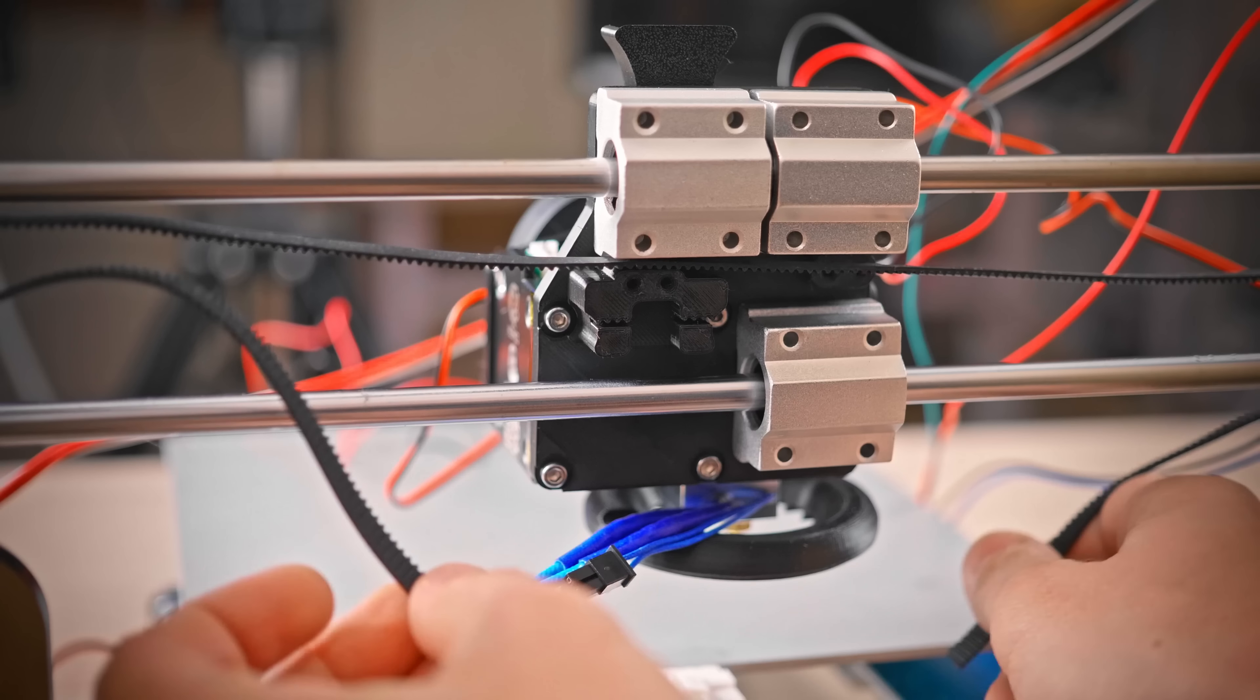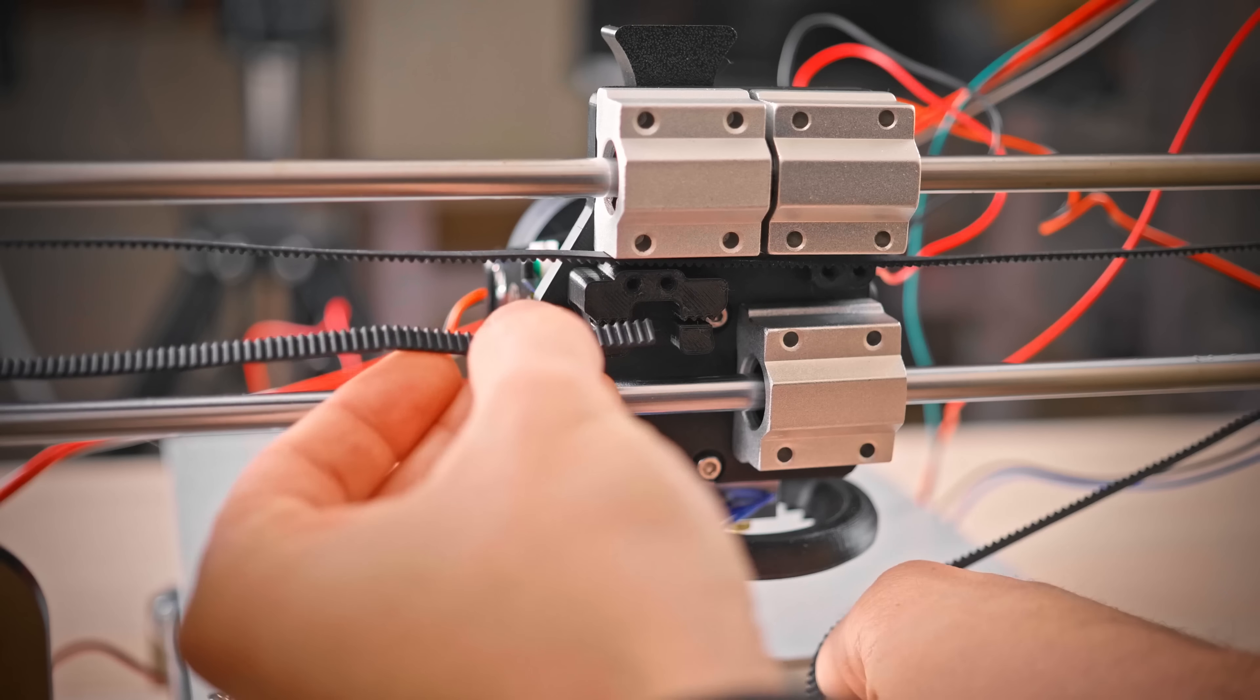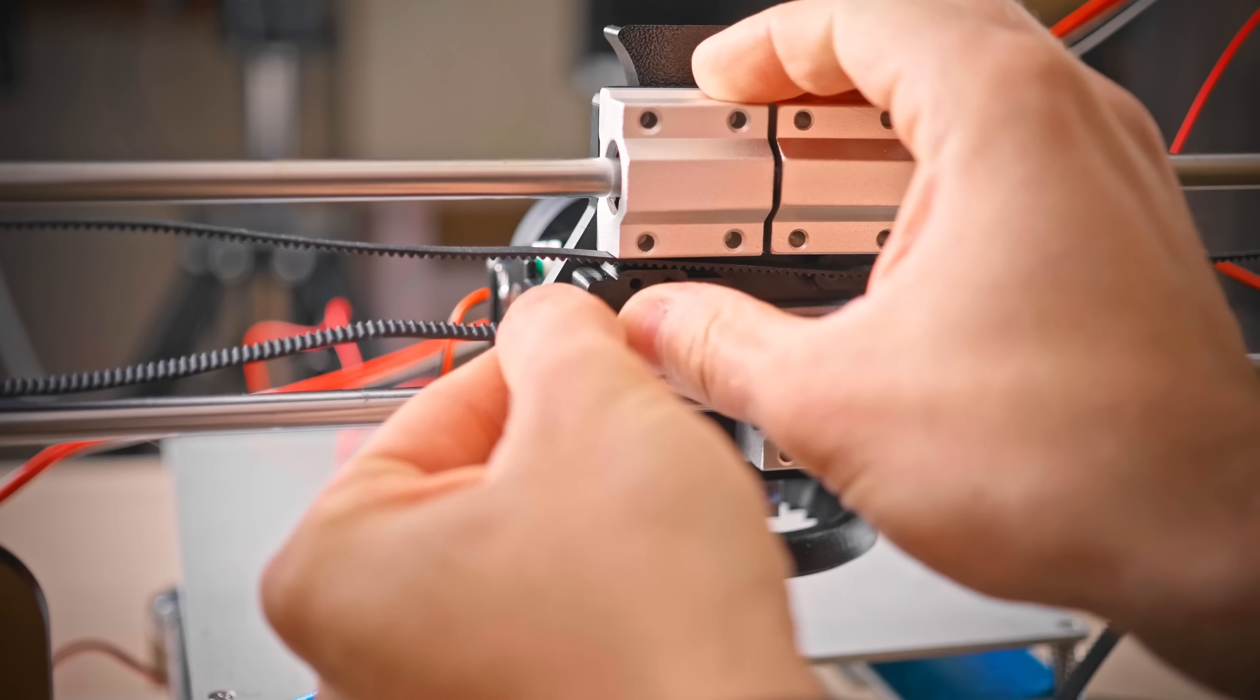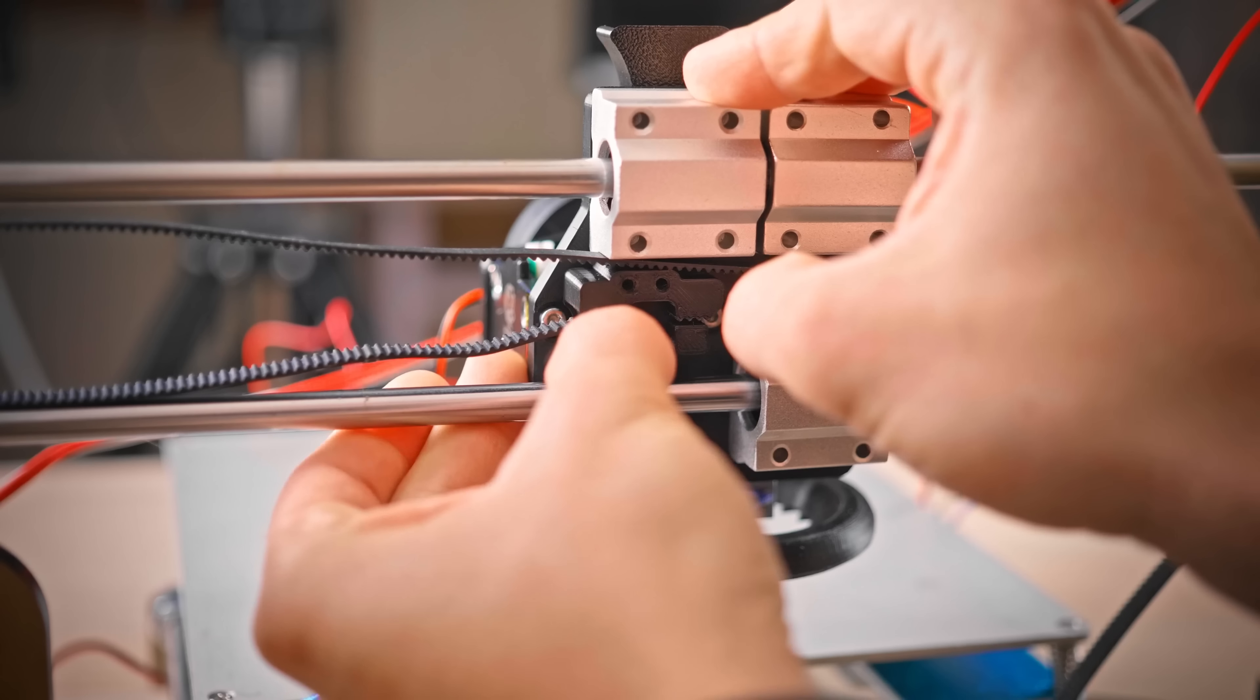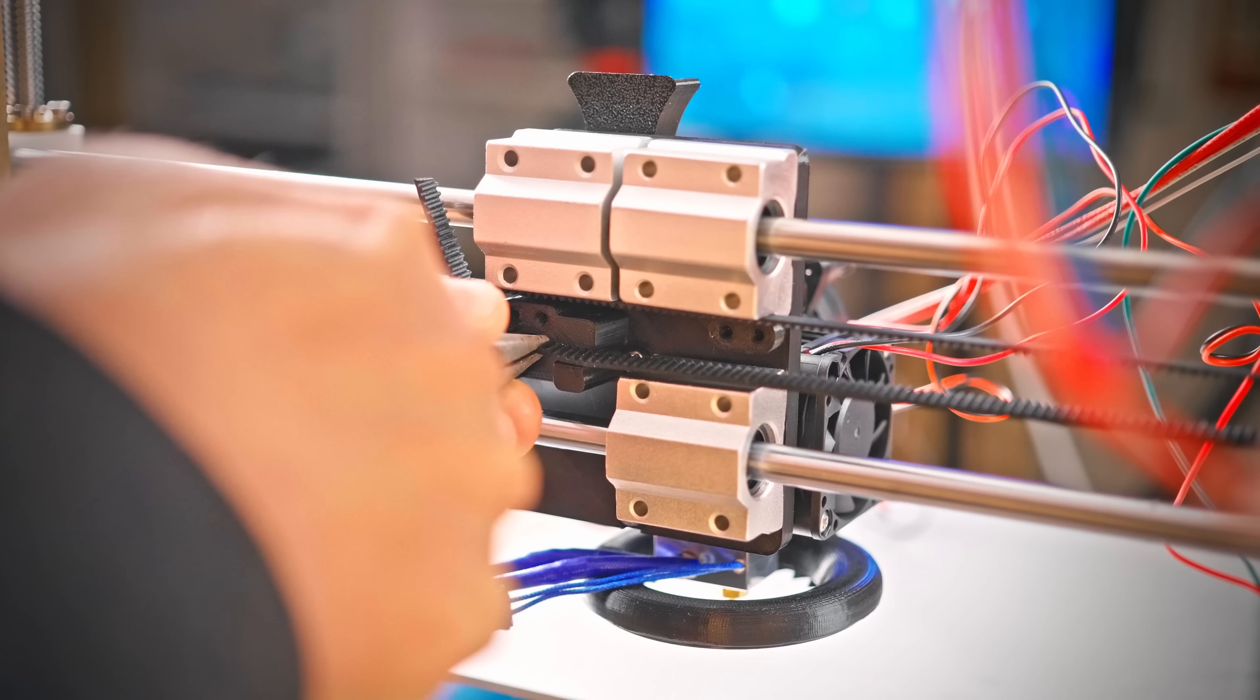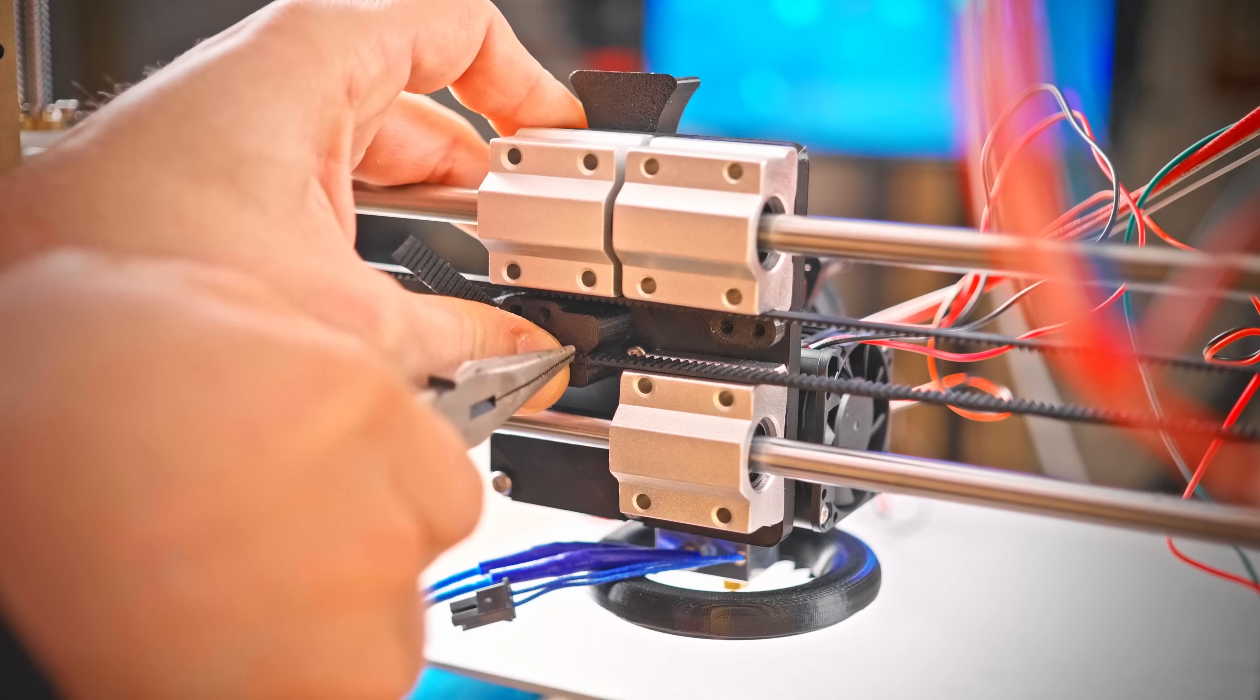And that's the carriage assembled, let's get it working. For motion, we need to attach the belt. This is a screwless mount, simply slide the belt in on one side, then grab a pair of needle-nose pliers and slide in the other side under slight tension.